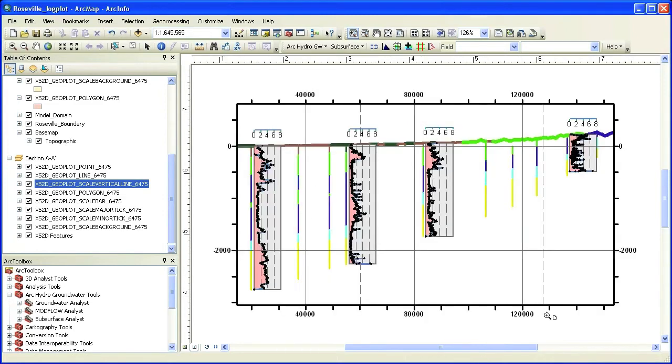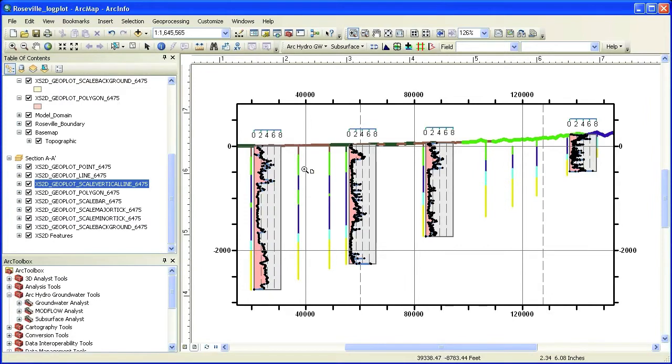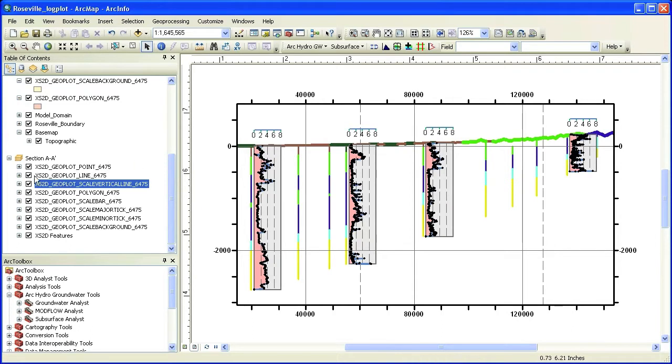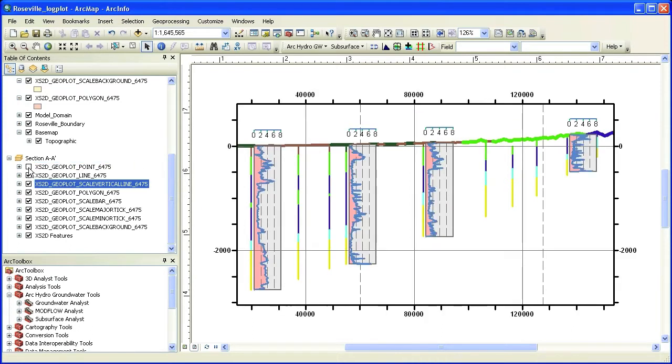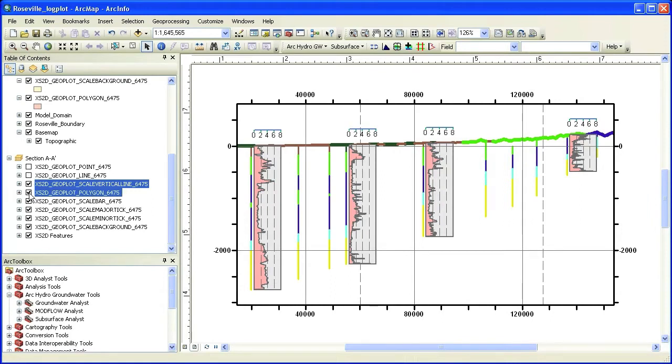The log plots created are constructed from a number of feature classes. You can display the logs as point features showing the actual data points, as a line connecting the points, or as a polygon. You can also control the display of the scale bar and the background of the plot.